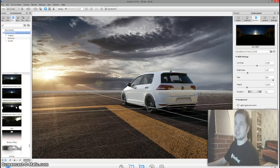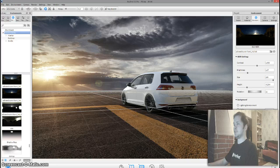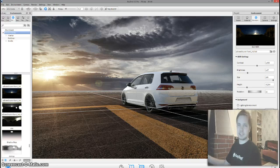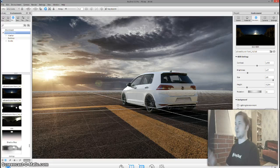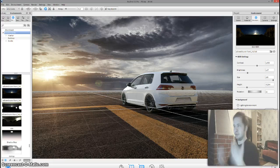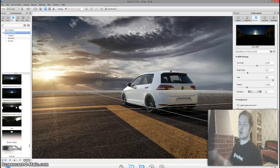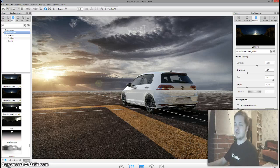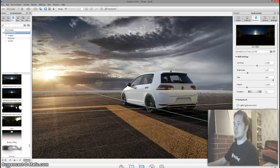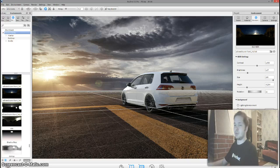I'll pause this right now and render a preview of it — it's actually a 6K file. I'm going to render it, pause it here, and then we'll come back after the render is done. I'll show you the image before the edit, and then we'll go ahead and edit the image that came out of the rendering.